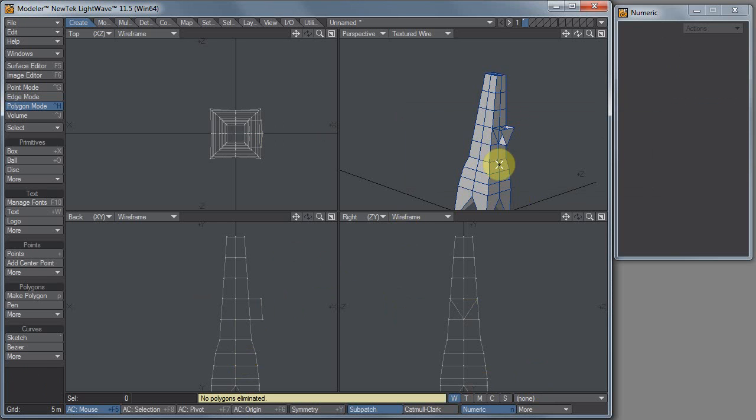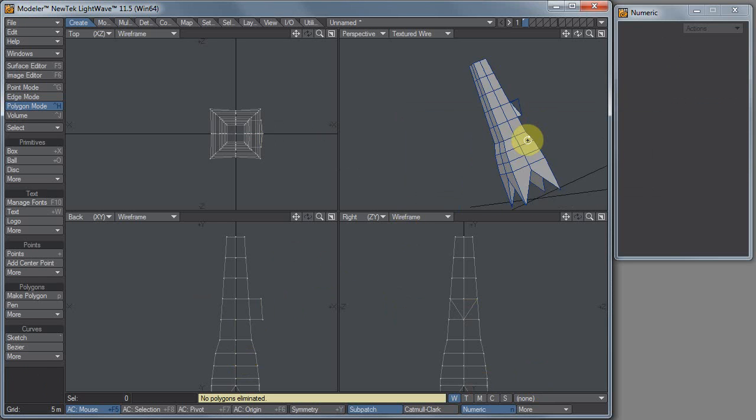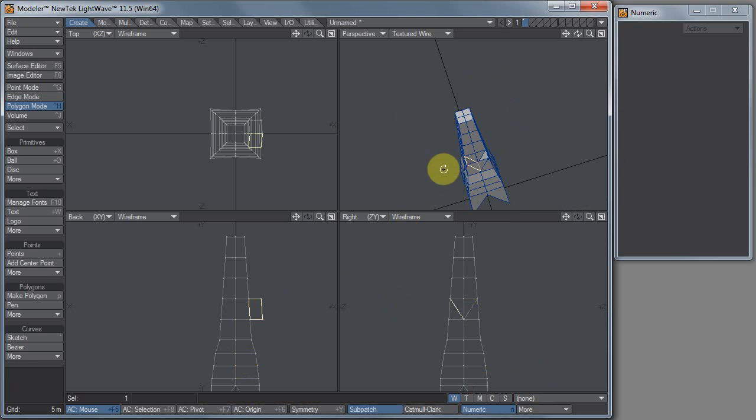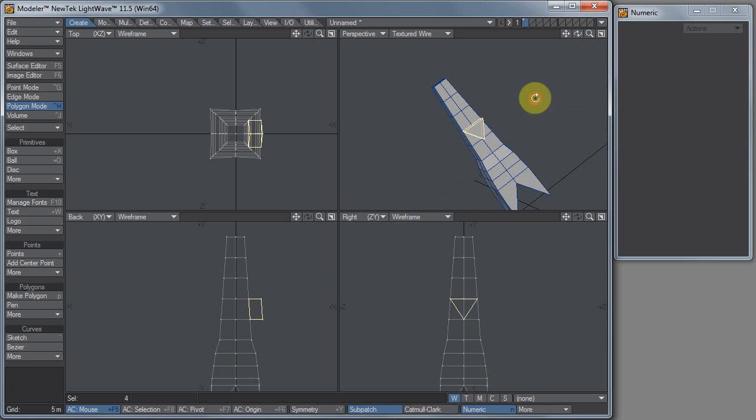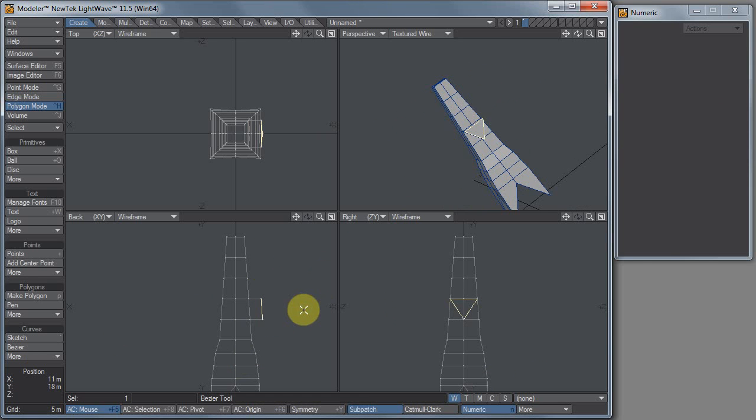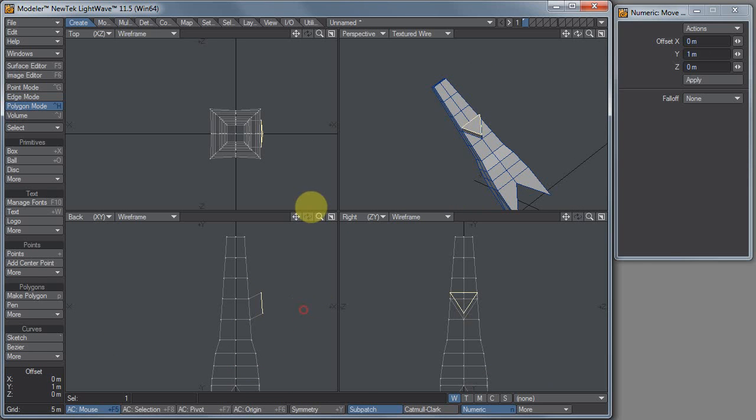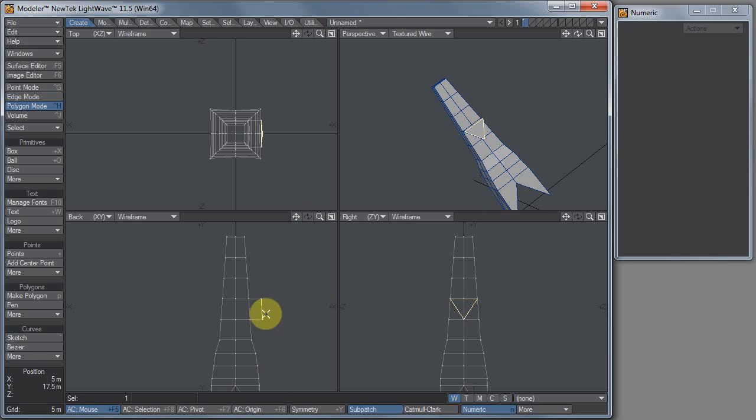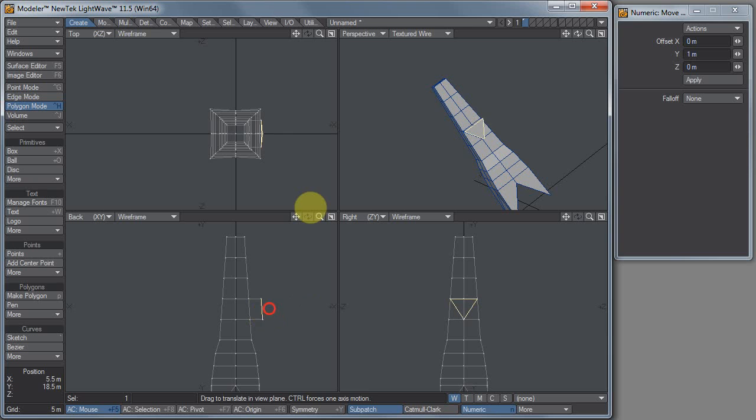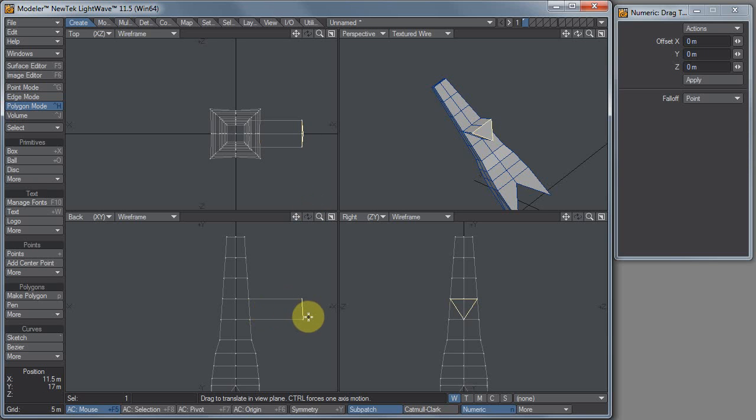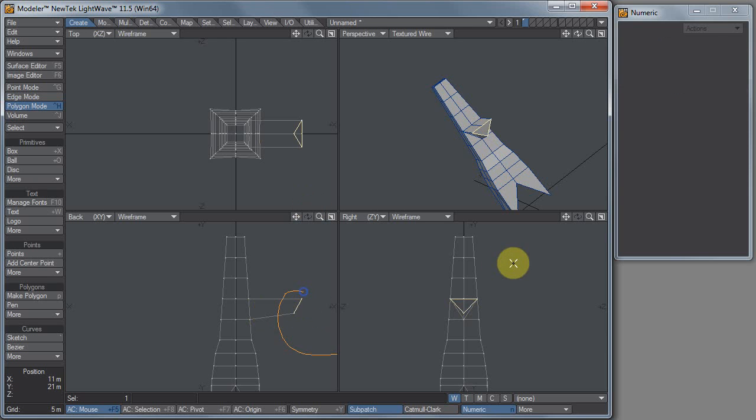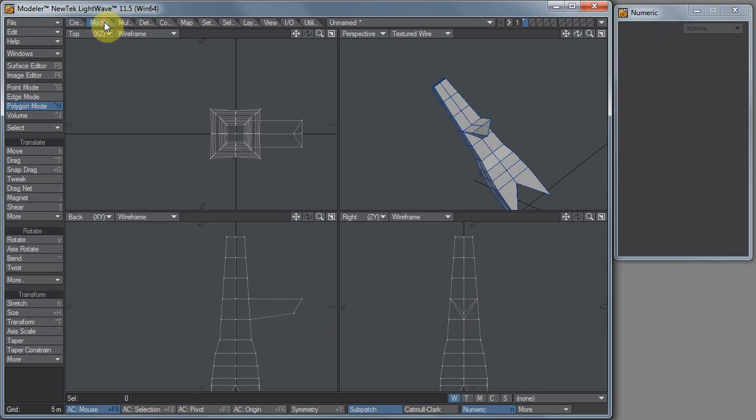Doesn't really matter, but I'm gonna flip all these anyway so they're all facing out. F for flip, there you go. Now since I'm using LightWave 11.5, I'm gonna use some of the new tools. Let's see, what are those new tools, where are they? Detail Edit Edges.